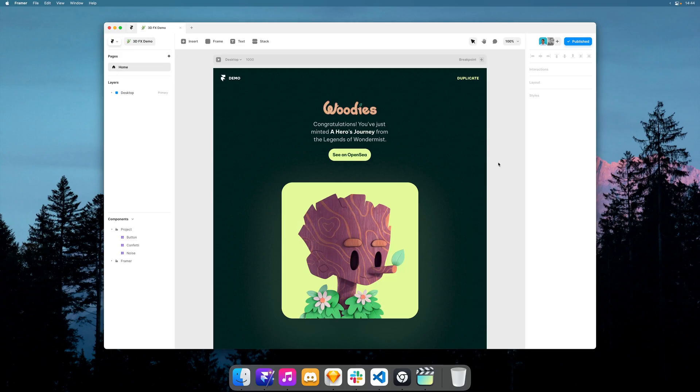Yo, I'm Ben and in this video I would love to show you 3D effects, a new feature we're adding to Framer Sites.